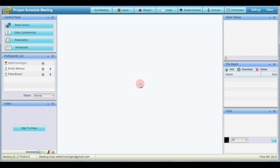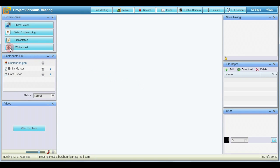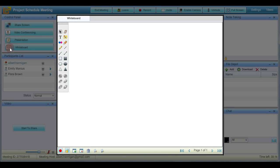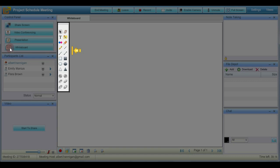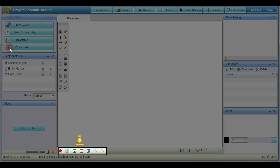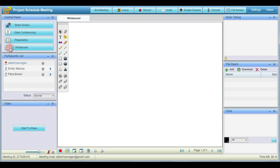During an online meeting session you can use the whiteboard feature. Click whiteboard. This is the user interface of the whiteboard. You can use multiple tools as required from this toolbox. You can also use these options such as pointer, add, remove pages and zoom in and zoom out. You can navigate between multiple pages through this section. Let's have a look at some of the examples of these tools and buttons.